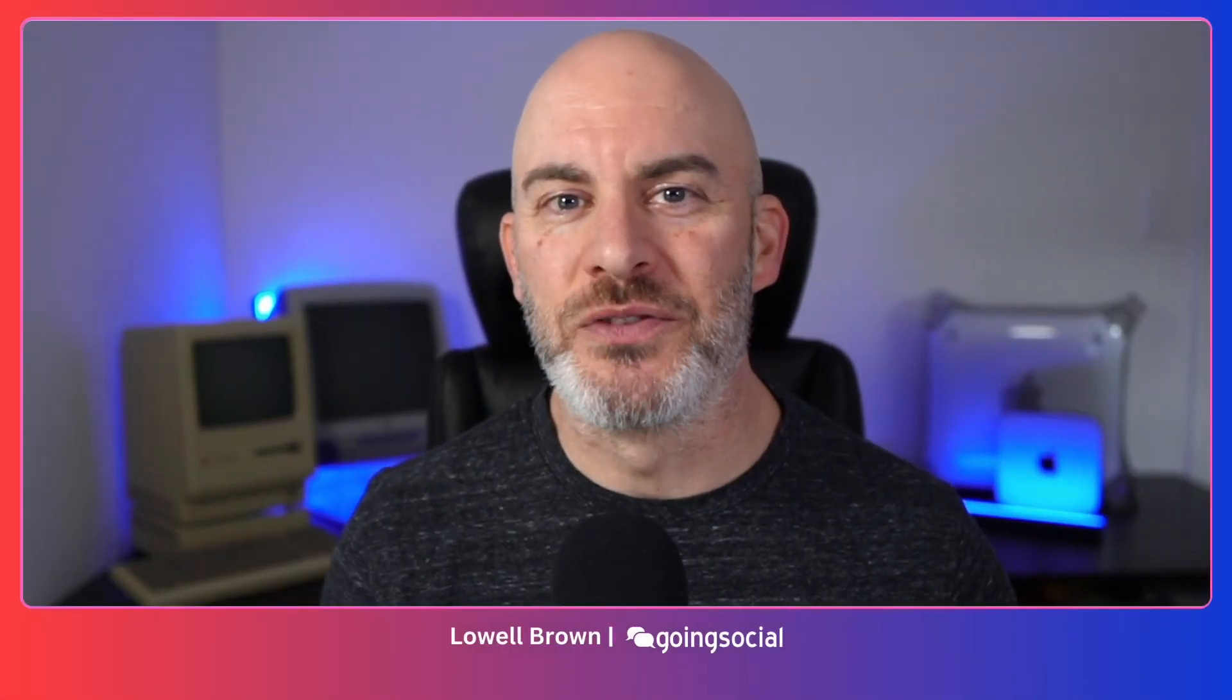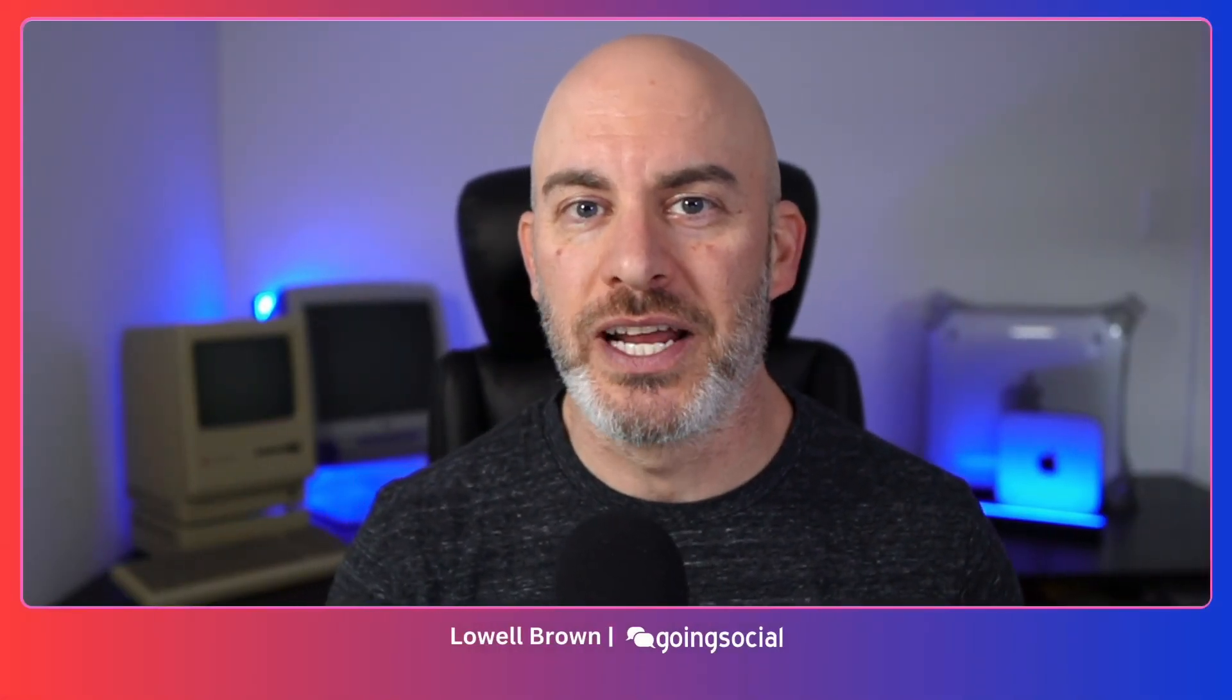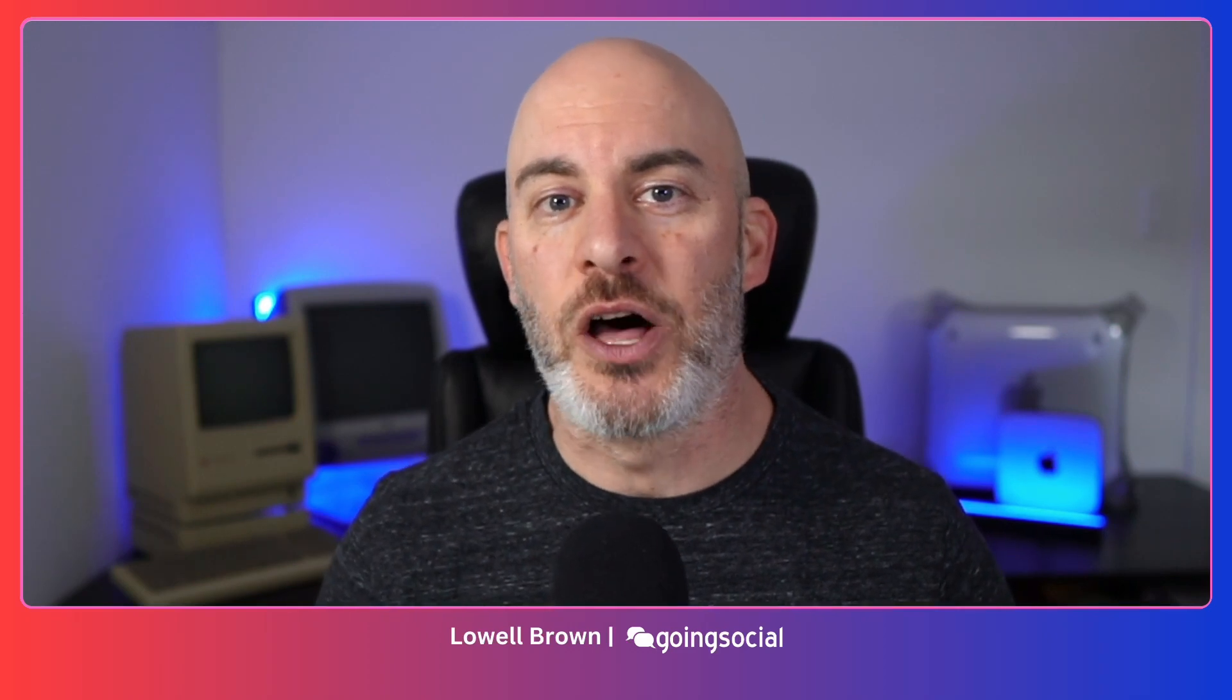Hey, my name is Lowell Brown. I'm from Going Social. I run a digital marketing agency in Toronto, Canada, and I create videos like this to help you level up your digital marketing.